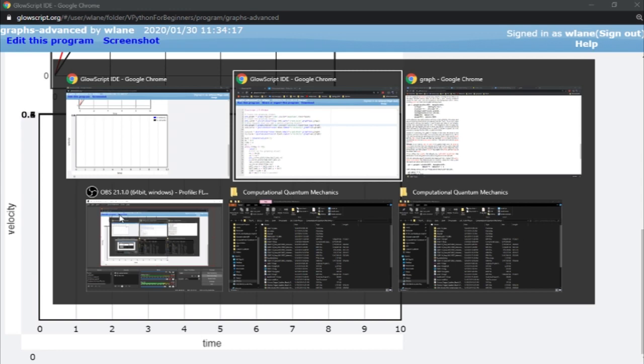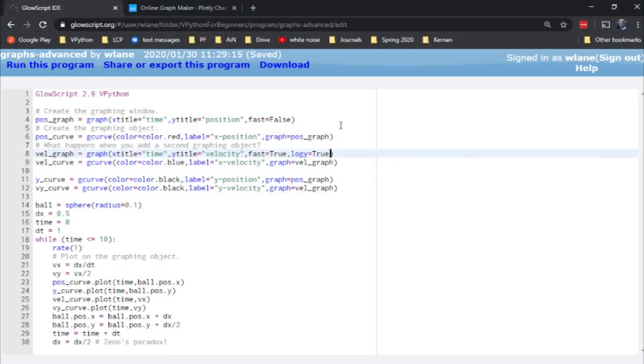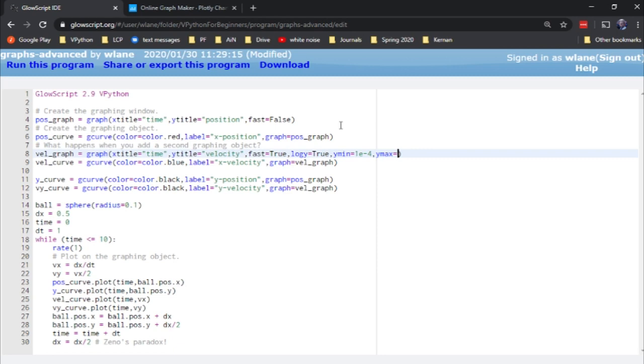And we actually need to, these are getting all clustered together up there. So let's actually adjust this a little bit. Let's have a y min of, let's say, 1e negative 4 and a y max of, let's say, 10.